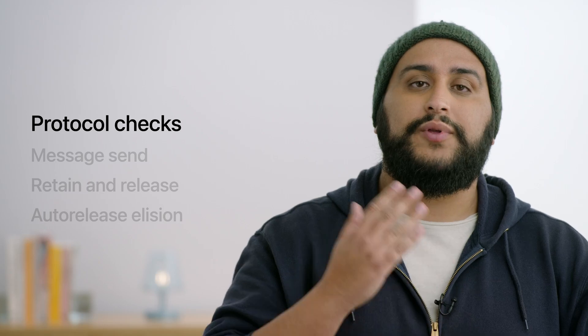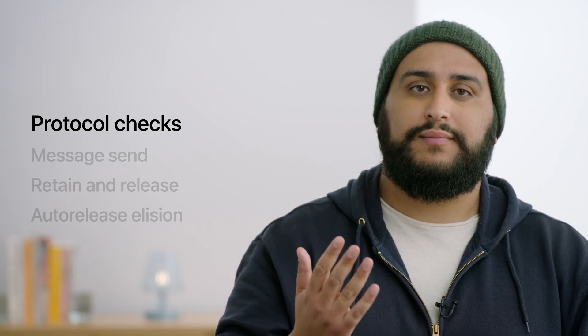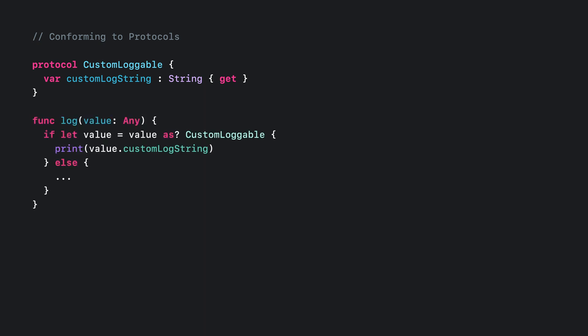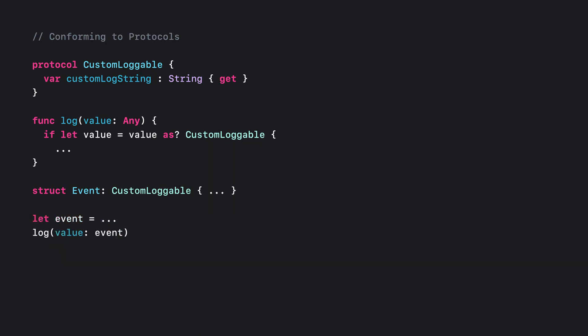Let's start with protocol checks in Swift. Here, we have a custom-loggable protocol. It has a read-only computed property custom-log string. And we can use it in our log function that has special handling for custom-loggable objects. Later, we're defining an event type with name and date fields, and we're conforming to the custom-loggable protocol by defining the getter for the custom-log string property. And this lets us pass event objects to our log function.